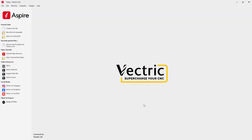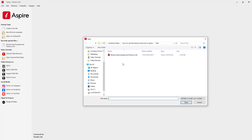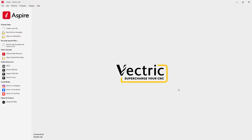We're going to start off with a brand new instance of Aspire, and we're going to go ahead and open up an existing file. In your tutorials folder, you're going to see a file called Texture Area Example and Frame .CRV3D file, so let's select that and open.